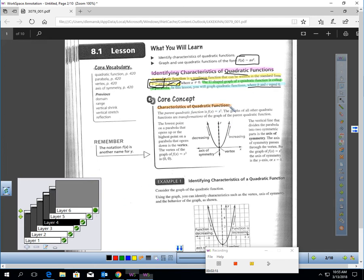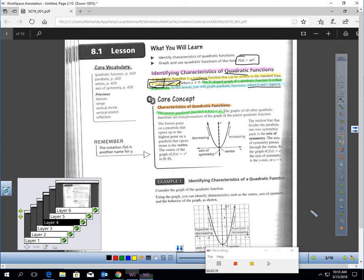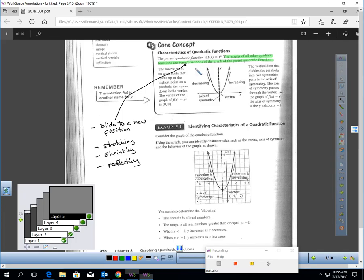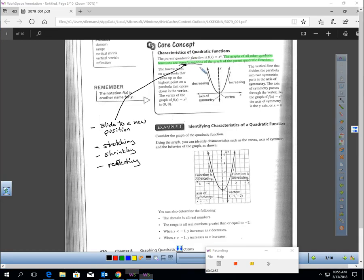Let's talk about characteristics of a quadratic. The parent quadratic function is f of x equals x squared. The parent is the most basic kind, so a is one, b is zero, c is zero. The graphs of all other quadratic functions are transformations of this parent function. A transformation is sliding this graph into a new position, or stretching it, shrinking it, or reflecting it.